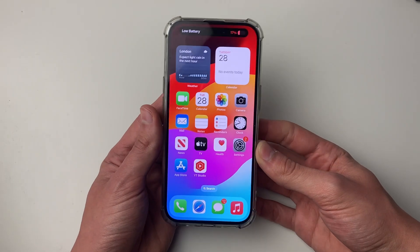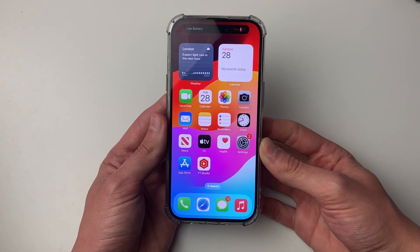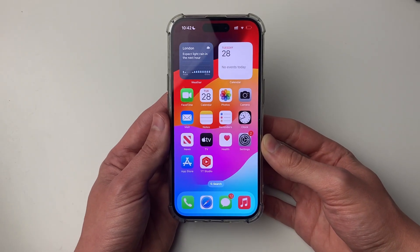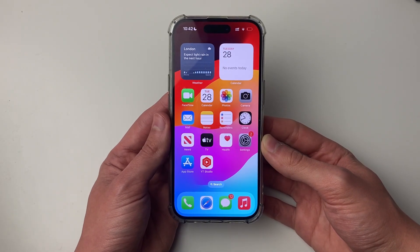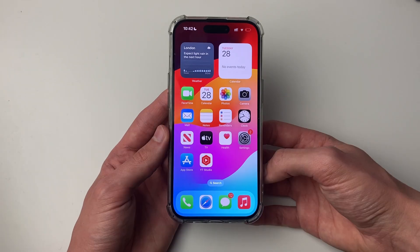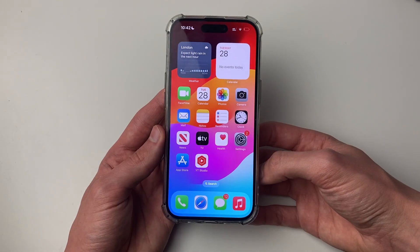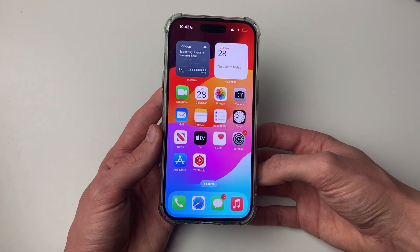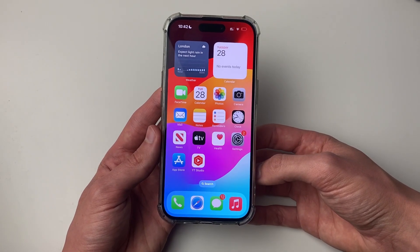If it still isn't working, it's worth logging out of your Apple ID and logging back in. Hopefully your problem has now been solved.